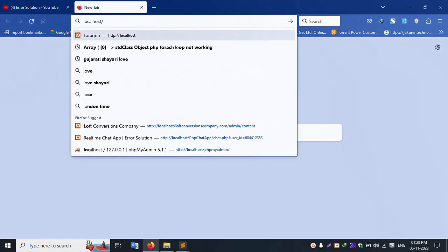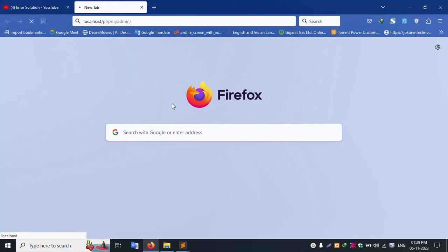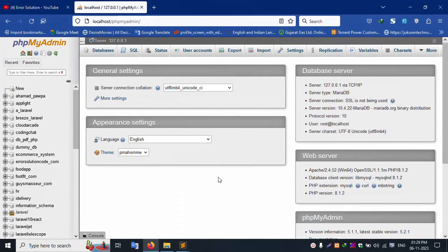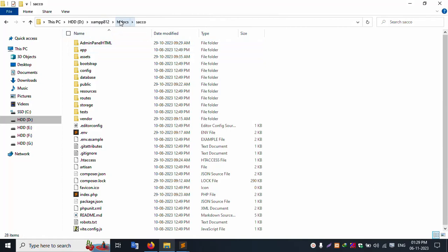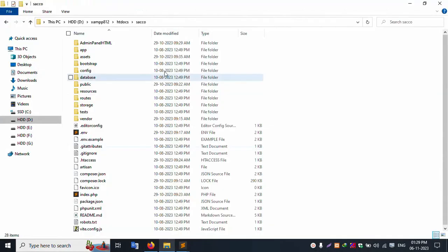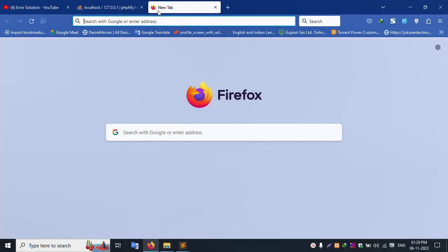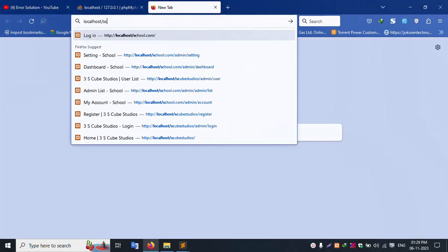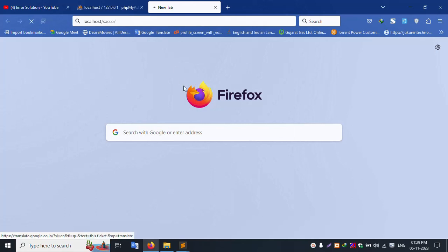Let's run localhost/phpmyadmin. It is successfully working. This is localhost/phpmyadmin. Inside the XAMPP htdocs folder, inside the Saco folder, this project is already open in my Sublime Text editor. Let's run this project. The project name is Saco, localhost/saco.